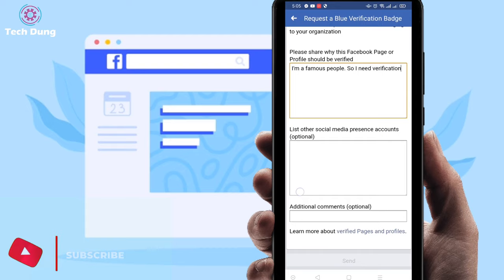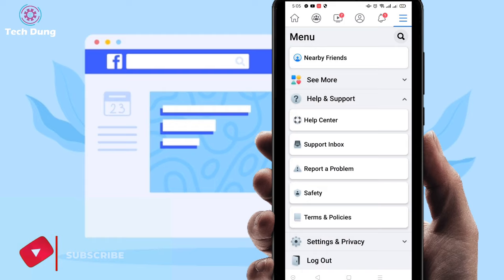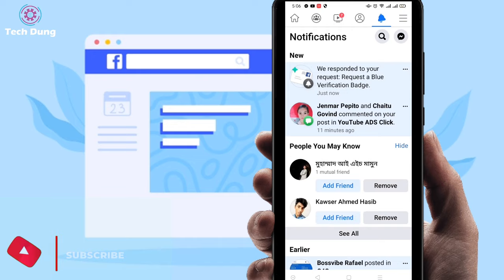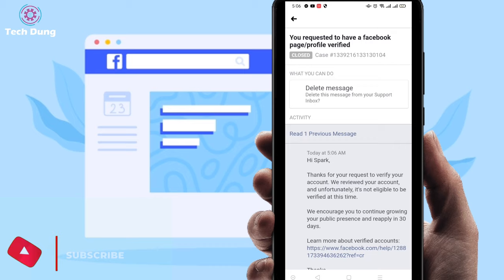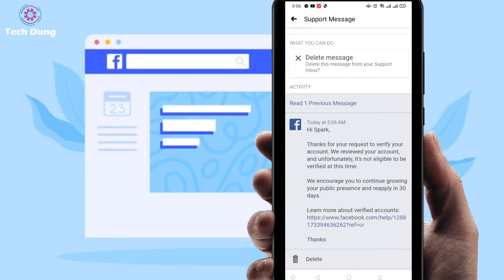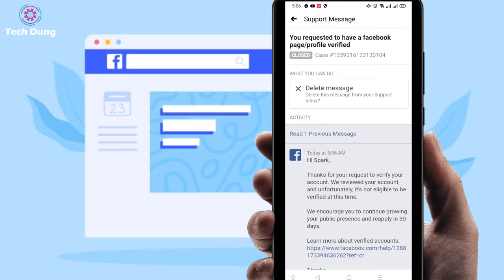You can see the request has been sent. Then go back and check your notifications. Just wait a second — it's loading. The notification says: 'Thank you for your request to verify your account. We received your request and unfortunately it is not eligible to verify at this time.' So it is not eligible right now.